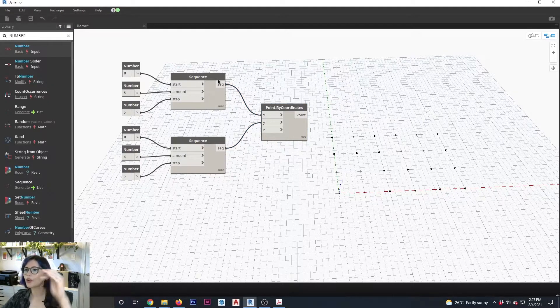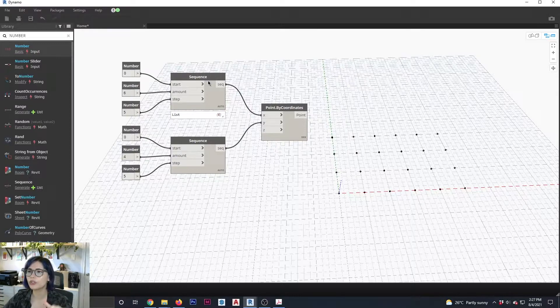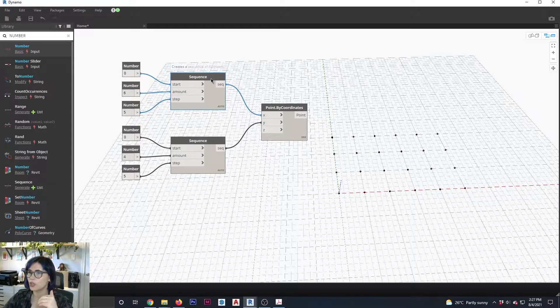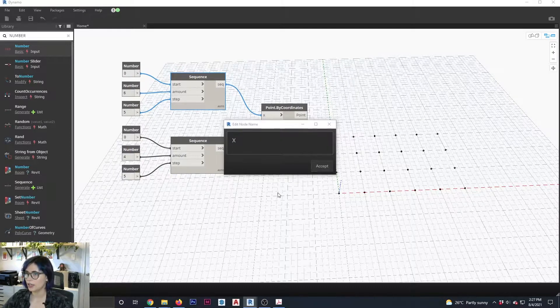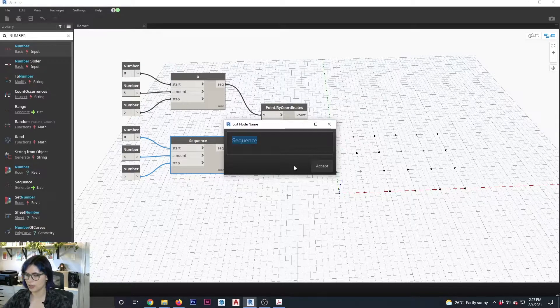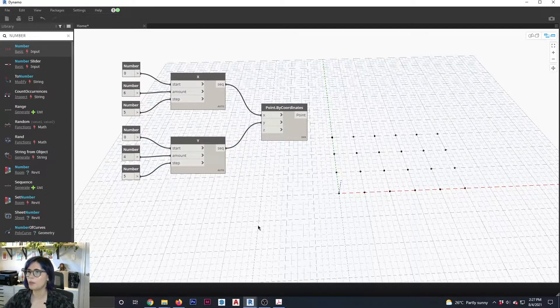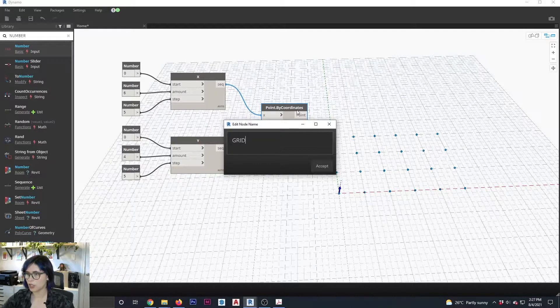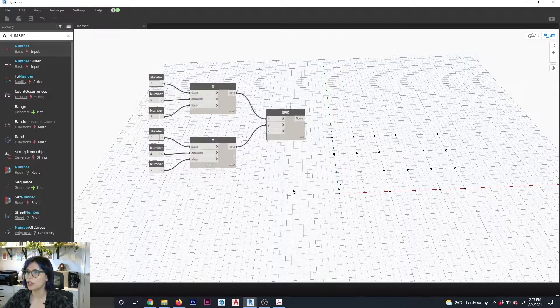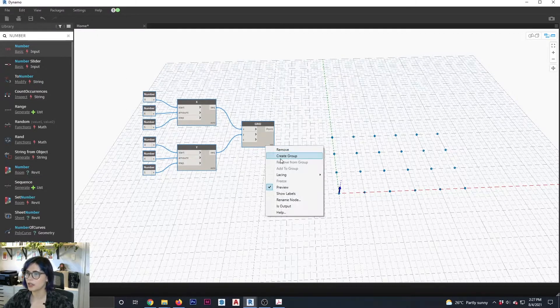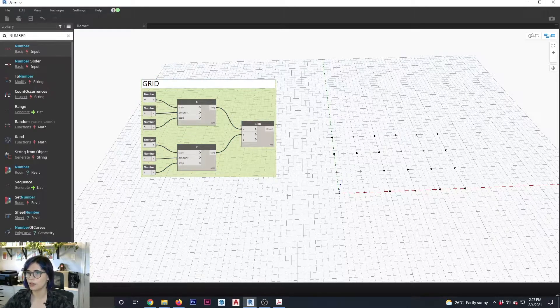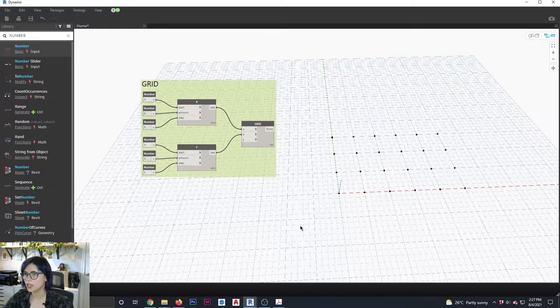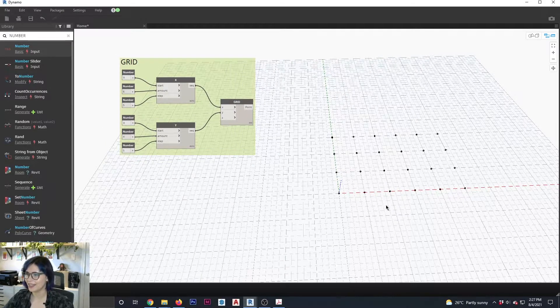Now remember you can also change the names of your nodes to make it a little bit easier to know which one's which. So I could come here and say, this is X. And then I can come here and say, this is Y just to make things a bit more readable. And I'm going to select this and I'm going to say, you are my grid. Remember you can also group things so I can select this entire thing and create a group. And I'm going to call this group grid. There you go. Doesn't get any more straightforward than this.